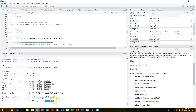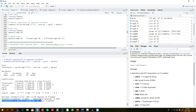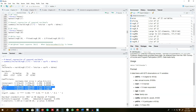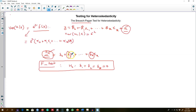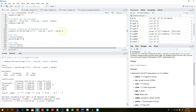We reject our null hypothesis and conclude that there is a problem of heteroscedasticity in the model. We can see that lot size is statistically significant, but we are more interested in the F-test, which tells us that at least one of these explanatory variables is statistically significantly associated with the squared residuals. So we conclude there is heteroscedasticity in the model, as the residuals are a function of our explanatory variables.